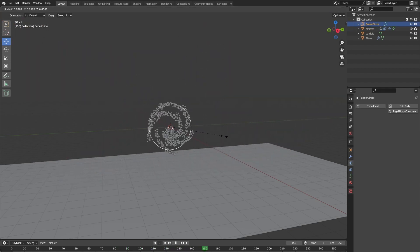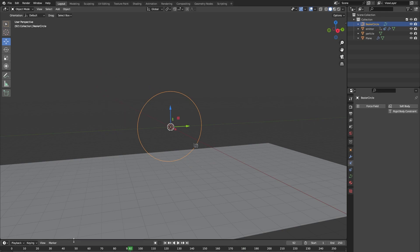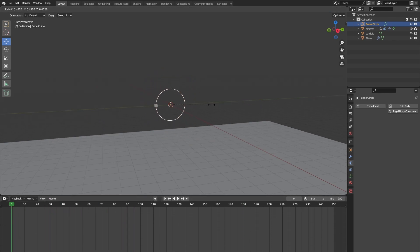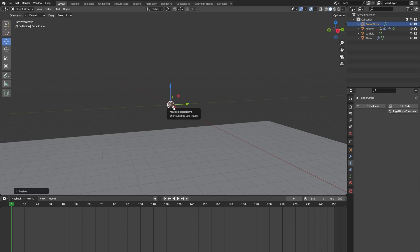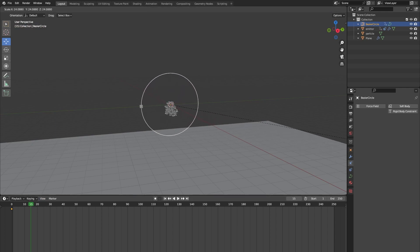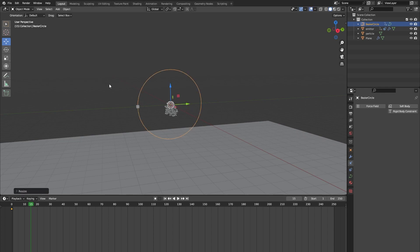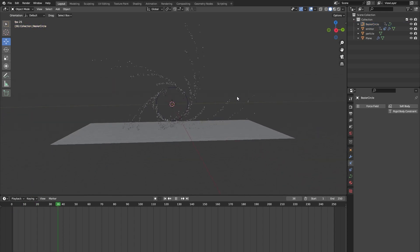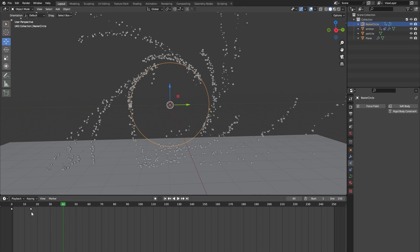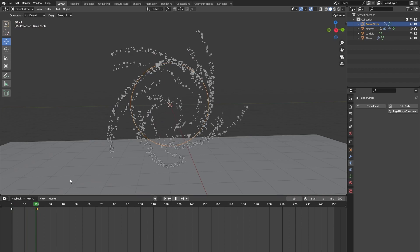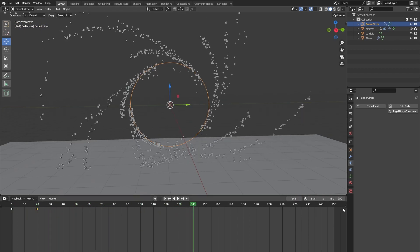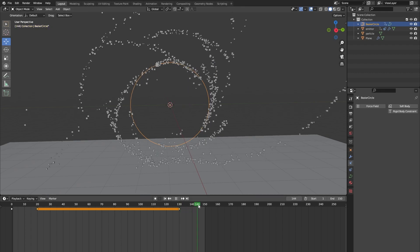Now let's animate our portal so that it can open up and close. Go to the first frame, scale our portal way down, and press I and select Scale — this will add a keyframe for our scale. Now go to frame 15 and scale the Bezier circle back up, then press I for Scale again. This way our Bezier circle is animated to open up. If it's too fast you can always play around with the keyframes.